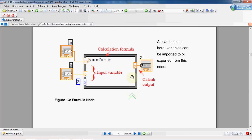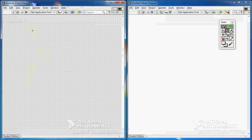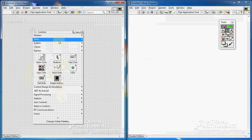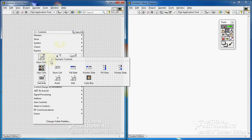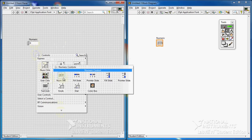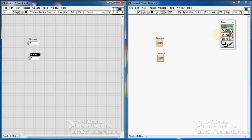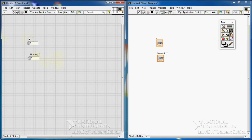Let's say we want to make a program similar to this picture. First we need some inputs — let's say a numeric control. Again, another numeric control. We name them: let's say x and m.